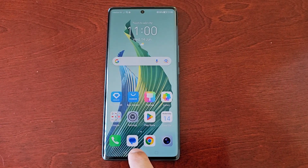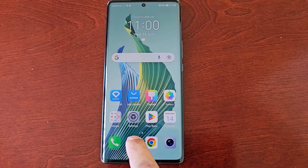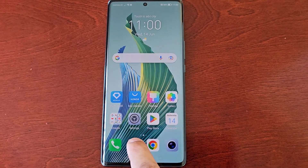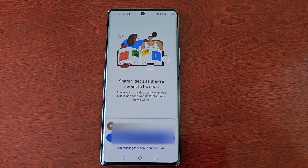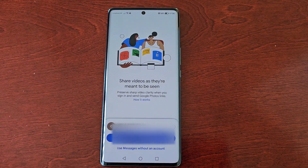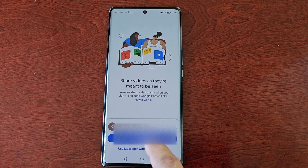Then open up the messaging app and select your Google account.